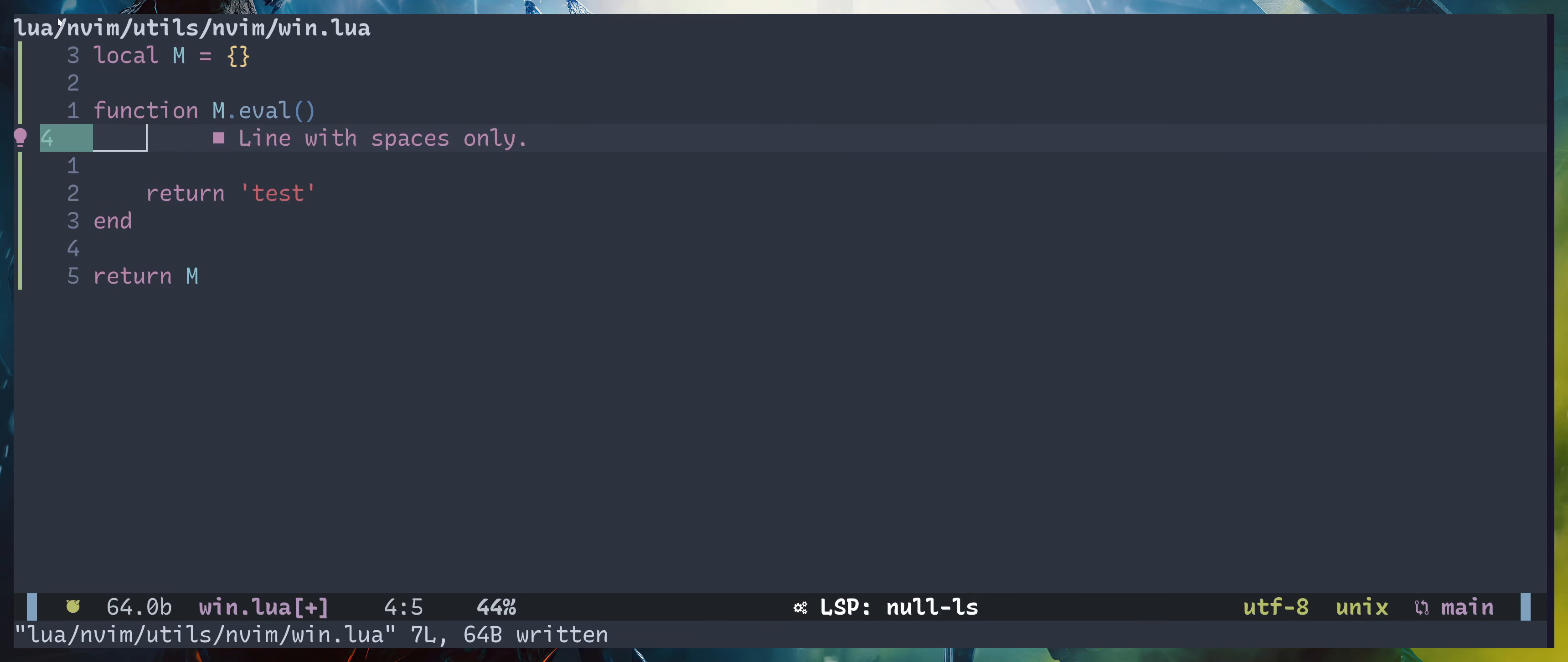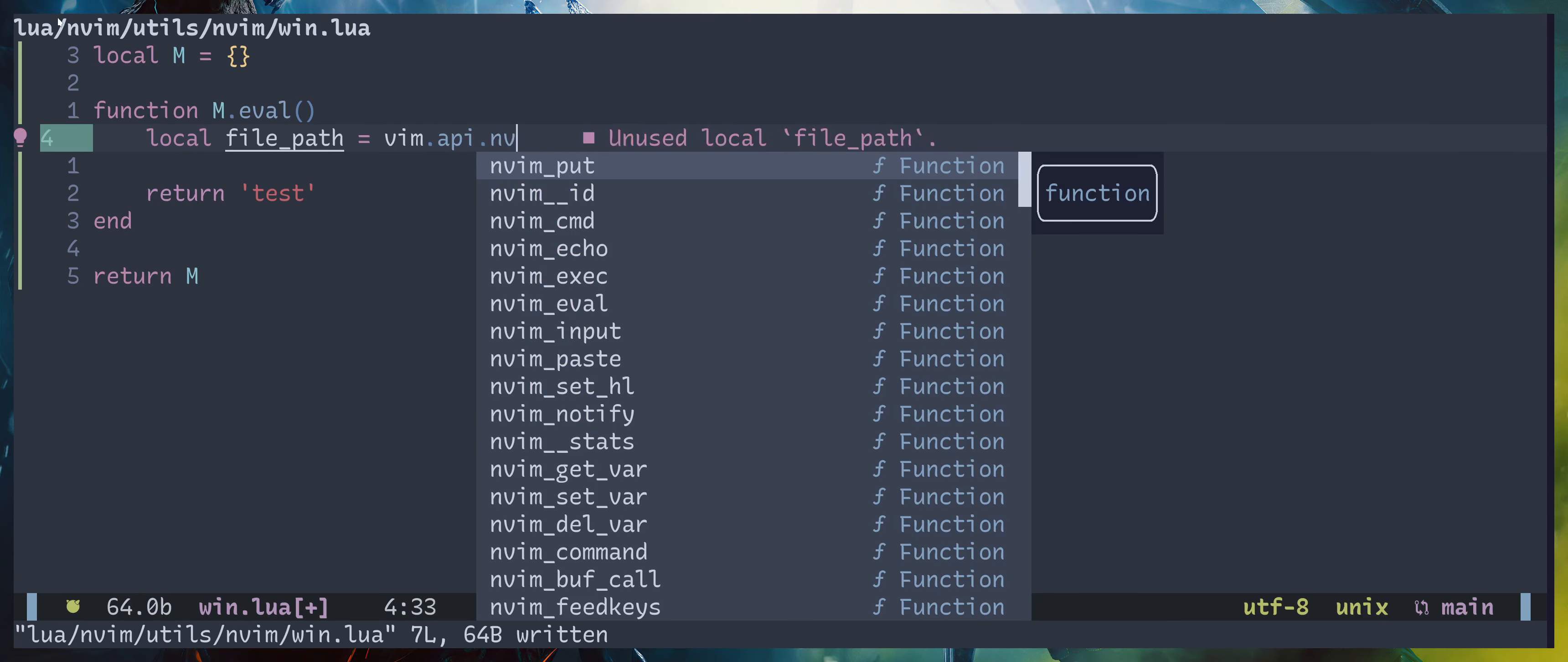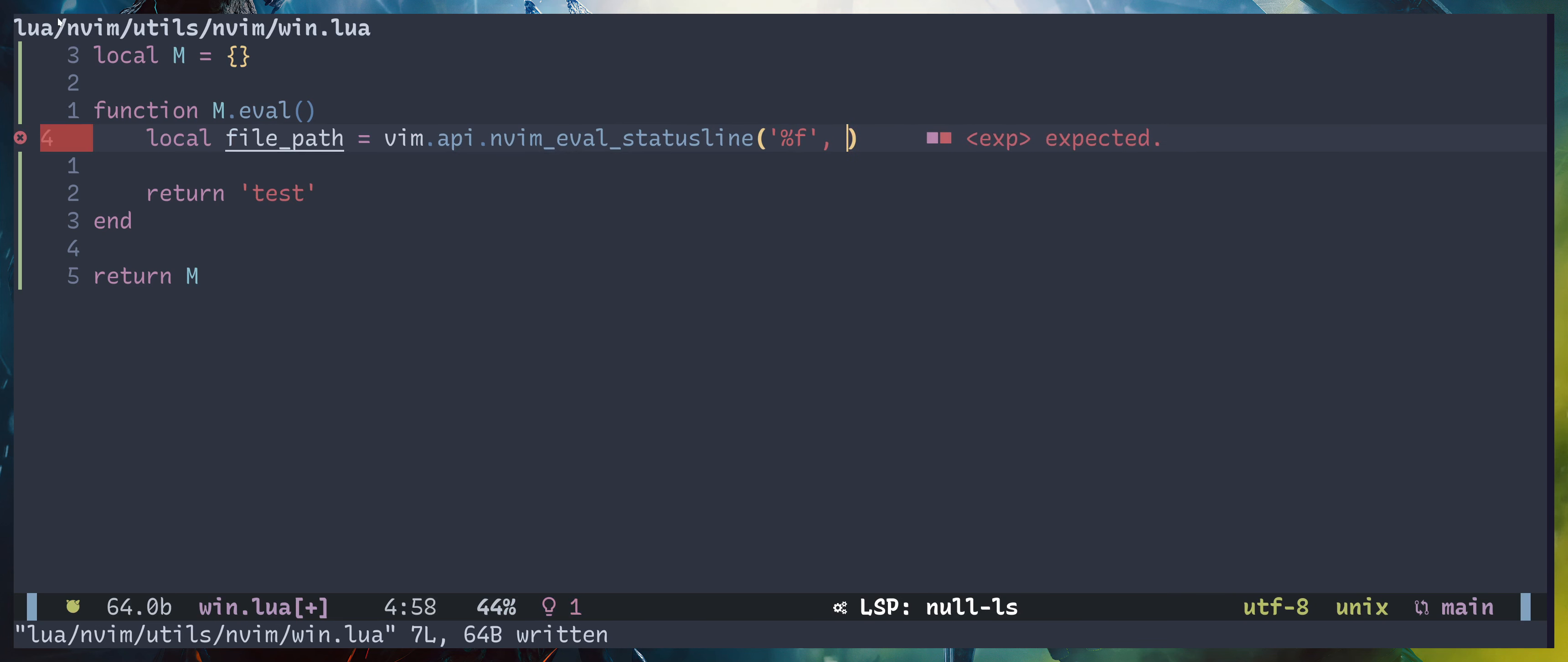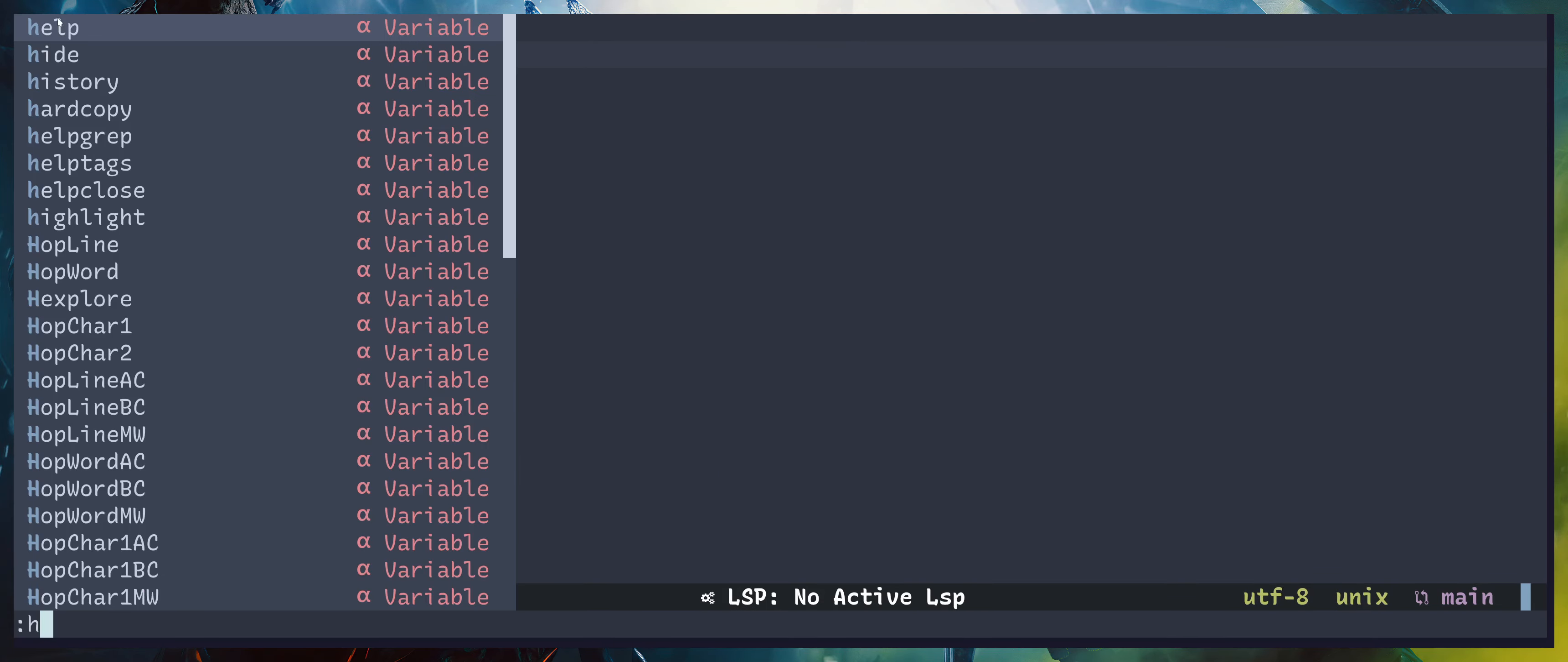We're going to first get the file path. Now if you want to learn more about this syntax right here, what you can retrieve, you can go to help statusline.